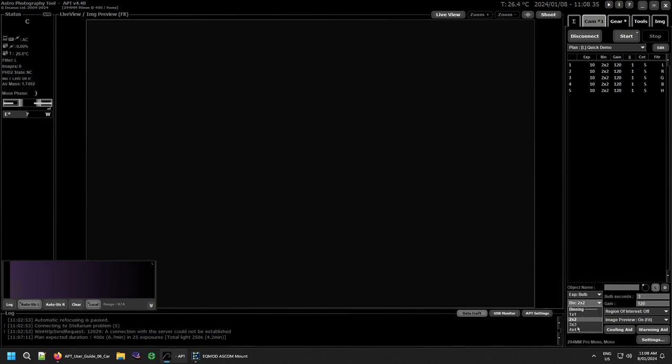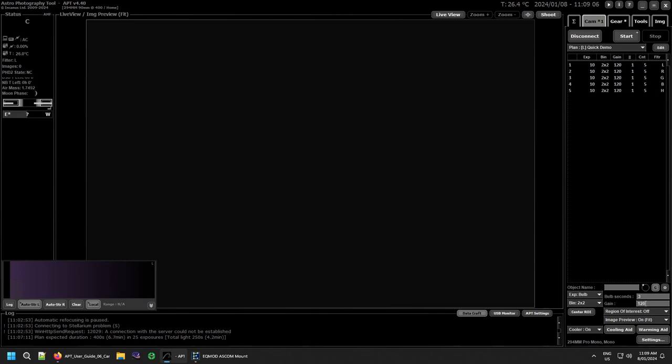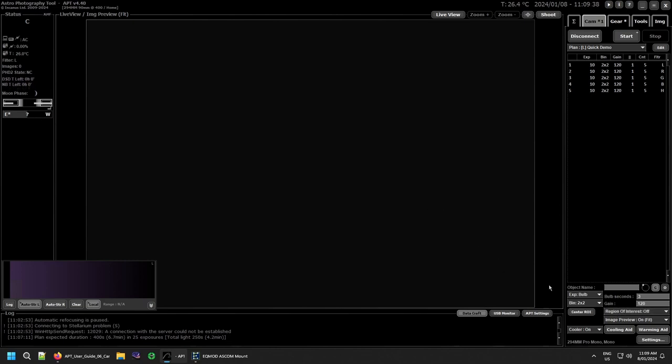Generally you'll be using bulb exposure and setting your times in the bulb settings over here because you can set any time you like. Then you have your binning, which will list the different binnings your camera's capable of. With the 294mm Pro cameras, it does 1x1 to 4x4, but generally I use 2x2. Unity gain is 120, so I use 120 generally. If you don't fill in a gain here, it will use the last gain you used. These particular settings only apply when you use the shoot button. They don't affect anything to do with your imaging.